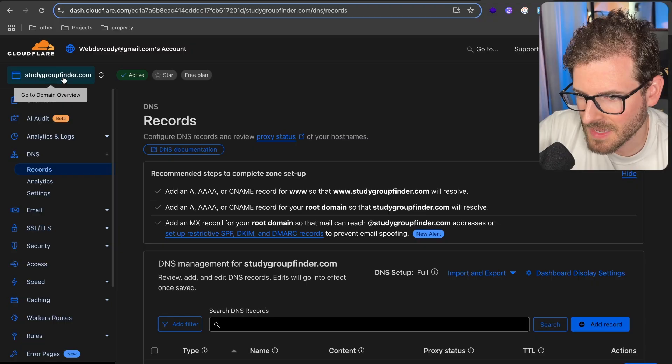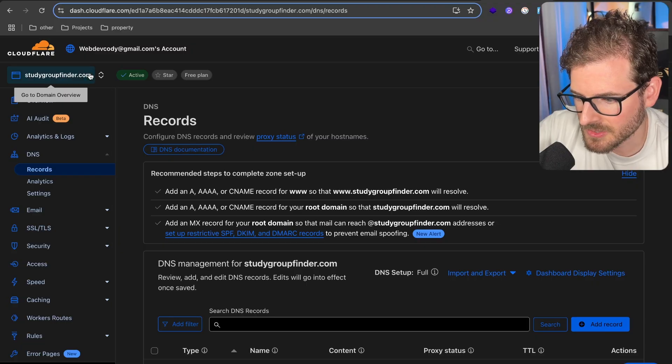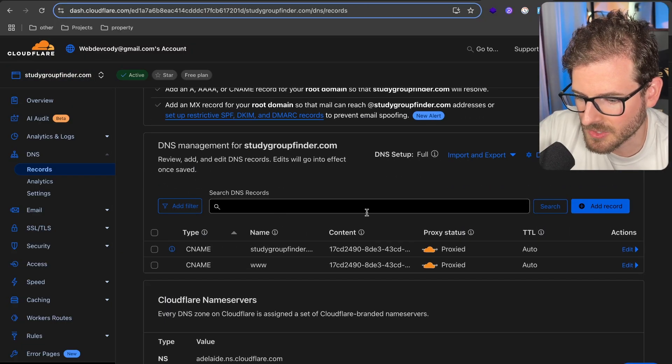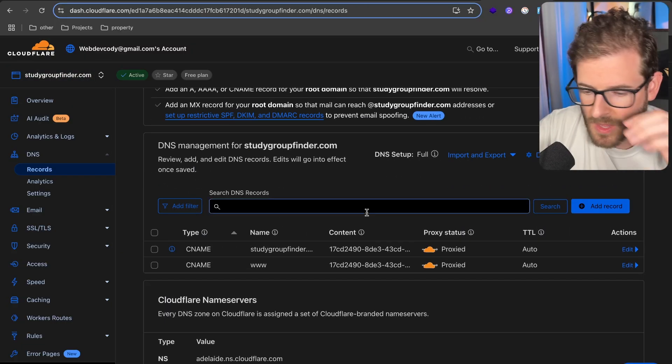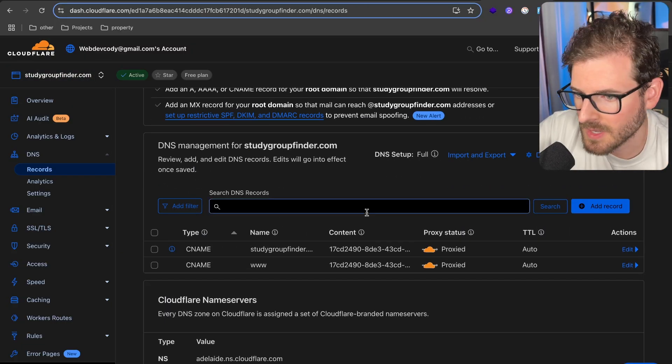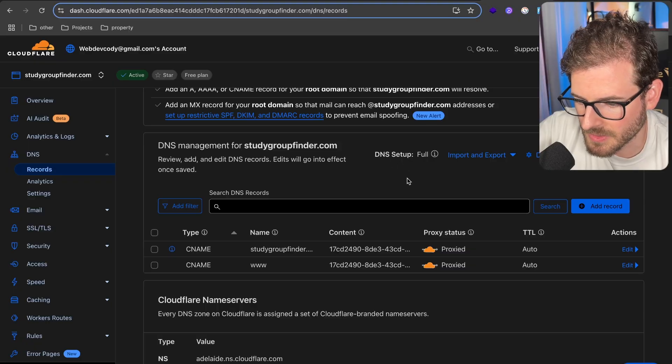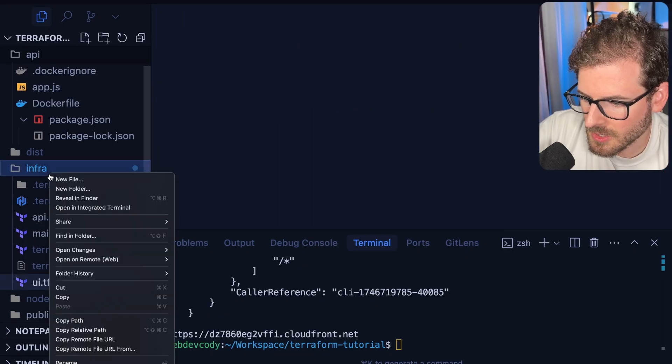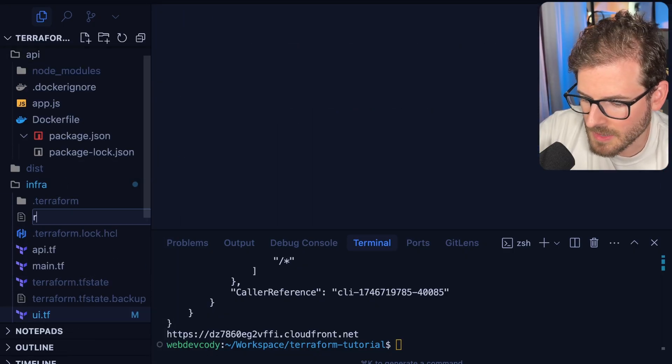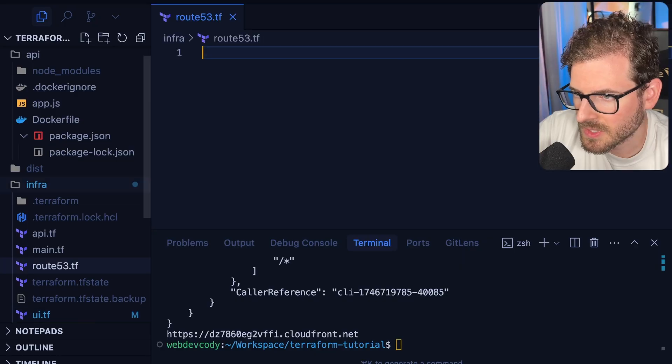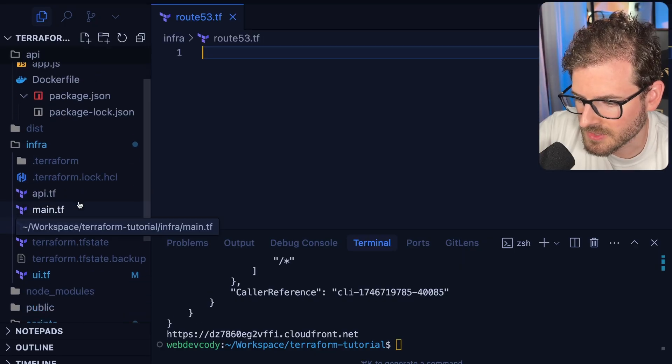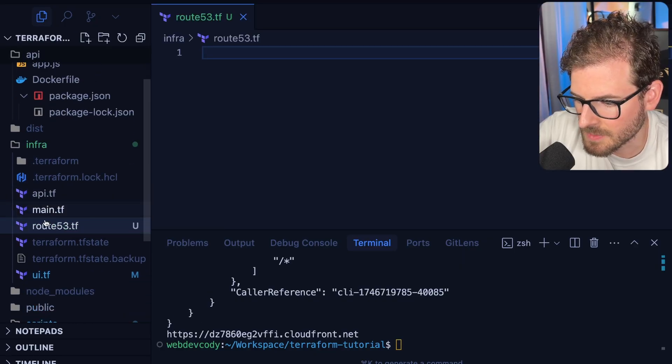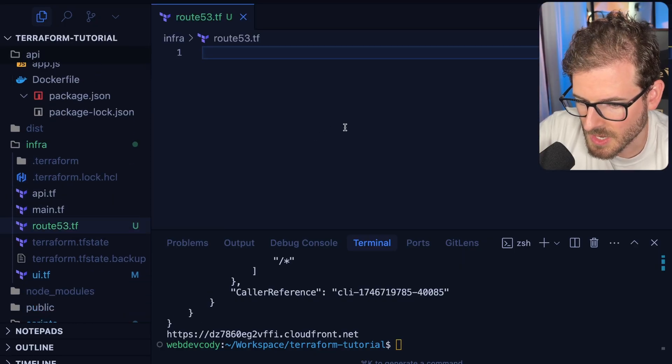I already have a domain which I'm not using, so I'm going to route this domain to Route 53 so we can hit the ground running. Let's go in infra. I'm going to say Route 53. Honestly, I don't know what to name Terraform files sometimes. Sometimes I just name them after the AWS resources.